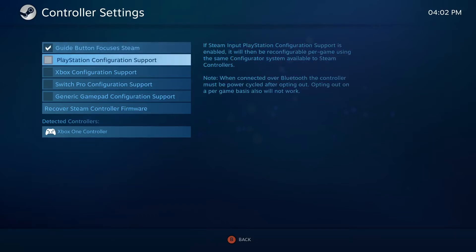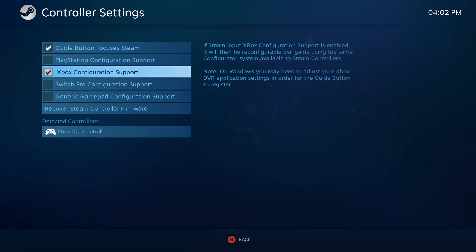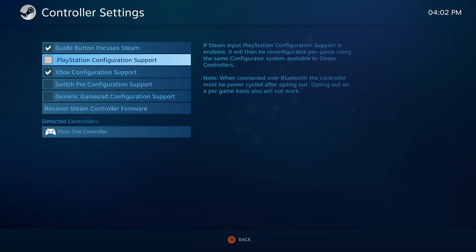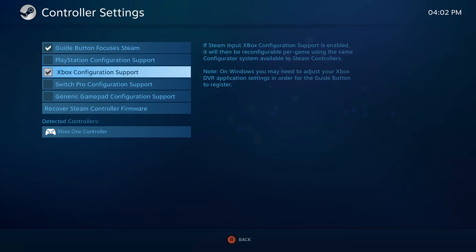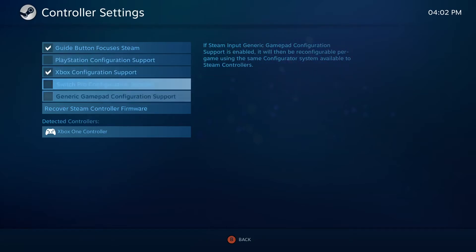You want to turn on Xbox Configuration because this is an Xbox controller. If you have any other controllers, like a PlayStation controller, you're going to want to turn those on as well.